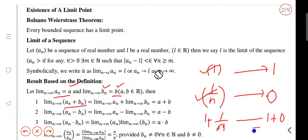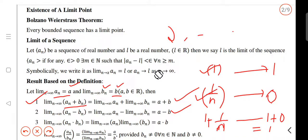The application of 1 minus 1 by n approaches 1 minus 0, that is 1. When we look at the sequence, we have to get the limit of the sequence. We can use the sequence to combine with that limit using the rules. We can use the sequence with 1 plus 1 by n and apply the product limit.